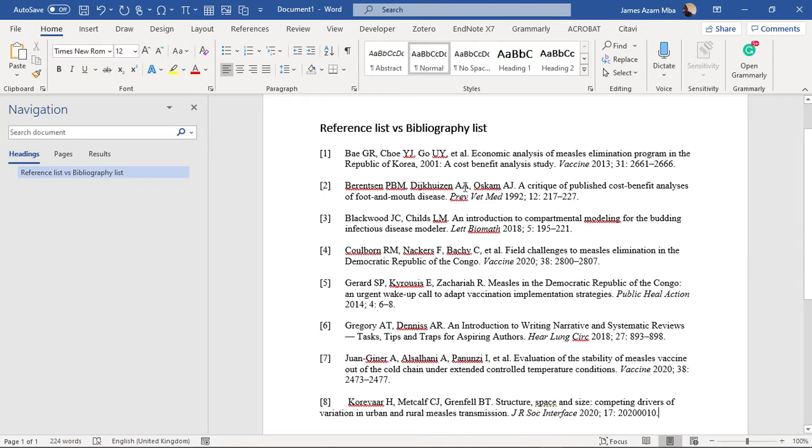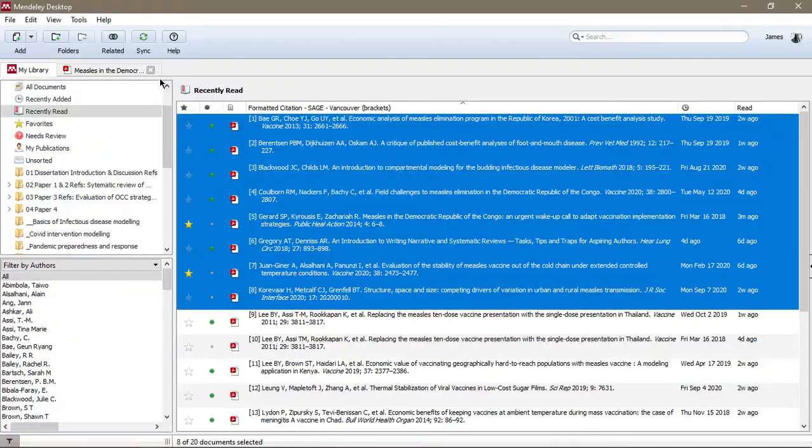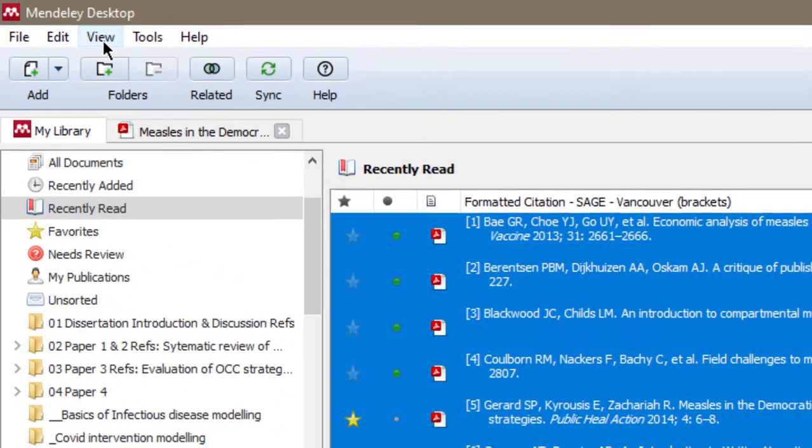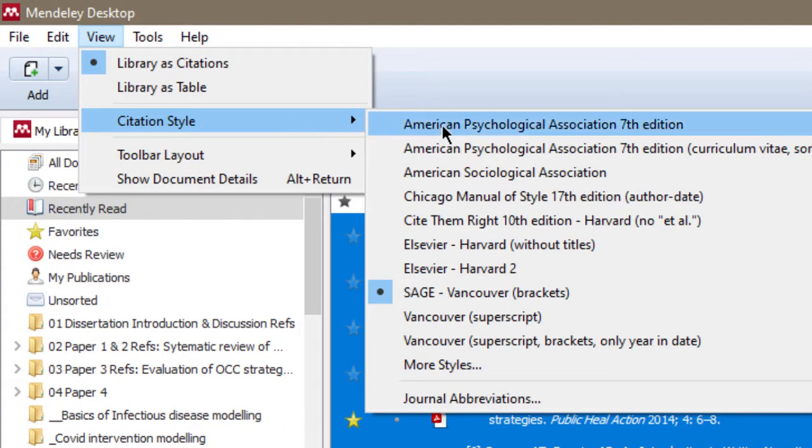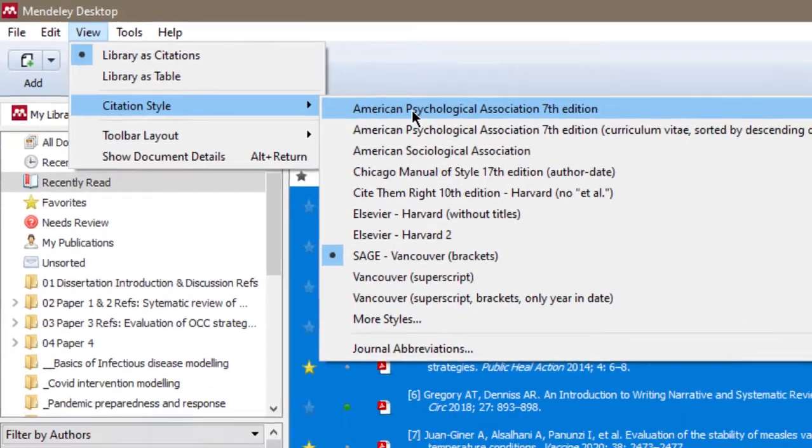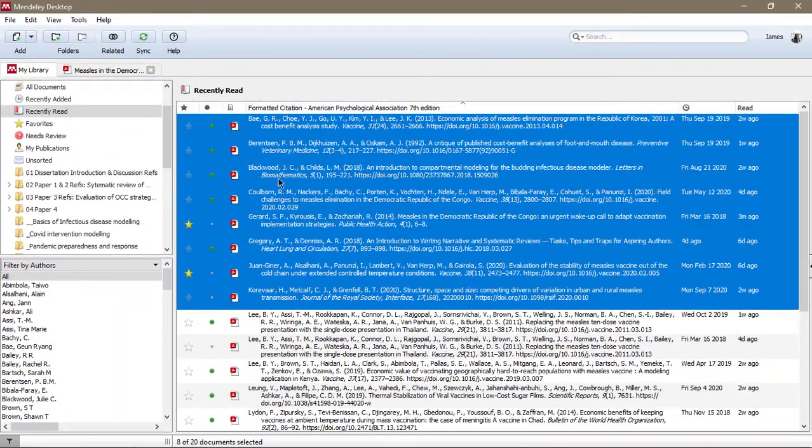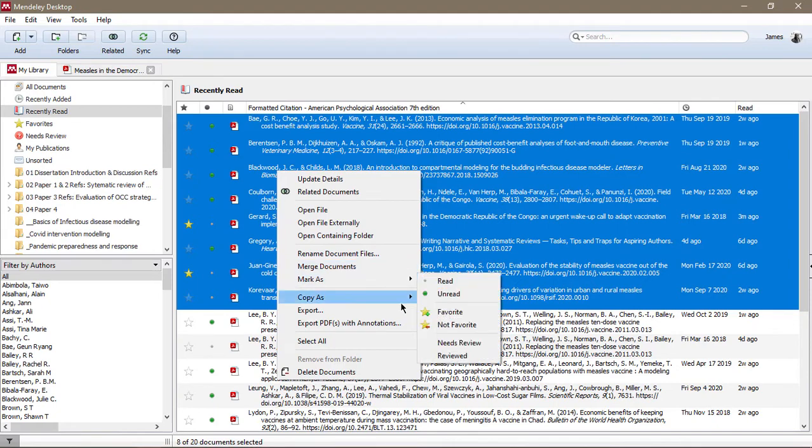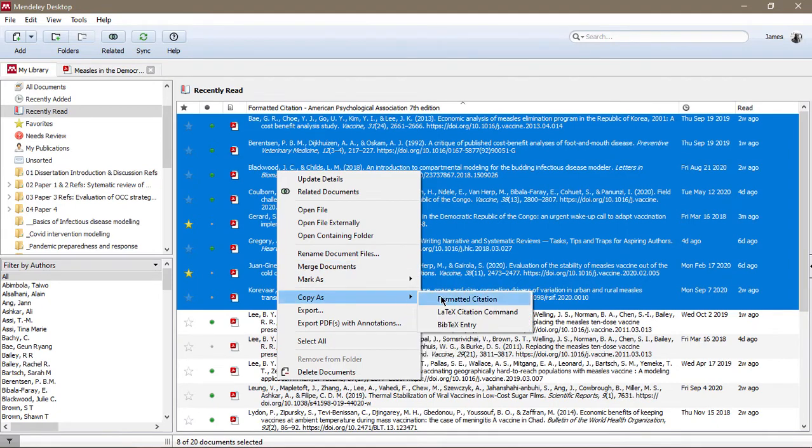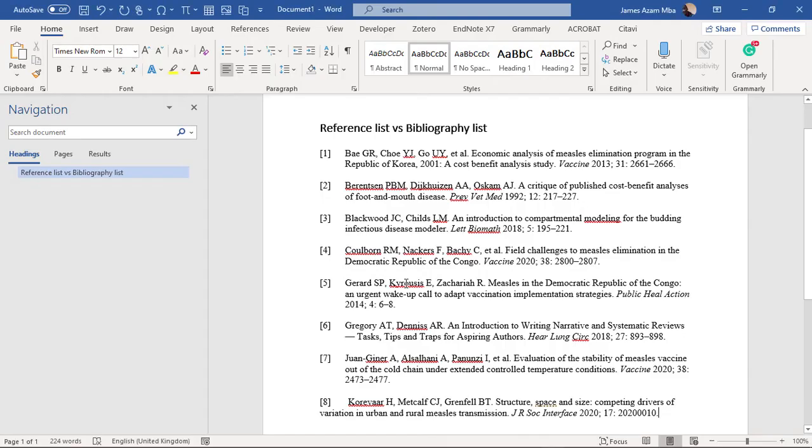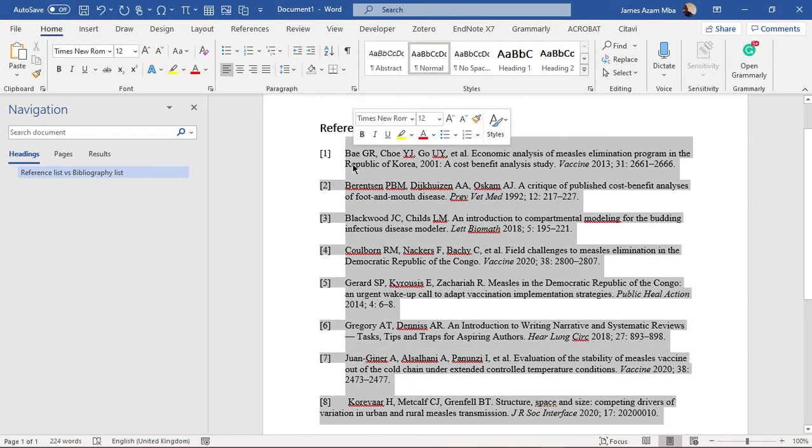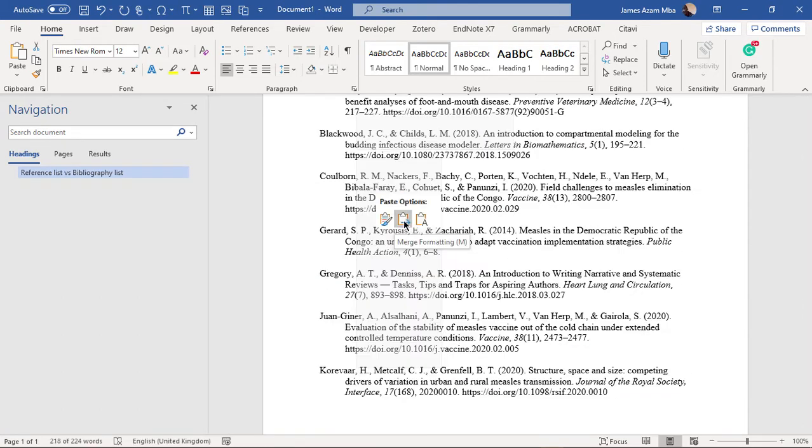So let's try another style. You come back to Mendeley, come to Citation Style, choose APA, and this is APA. You come to, you right-click on it, come to Copy Formatted Citation, you come to Word, then you paste as Merge Formatting.